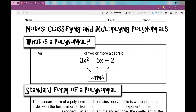Today we're going to talk about classifying and multiplying polynomials. A polynomial is an expression of two or more algebraic terms. Terms are separated by plus or minus signs. In this example, each term is separated by a plus or minus sign.